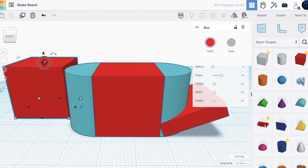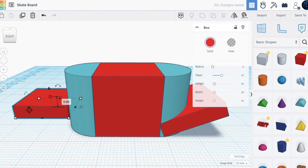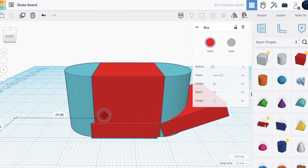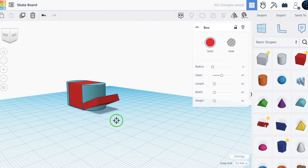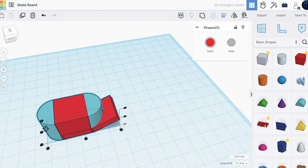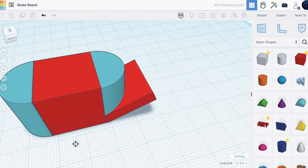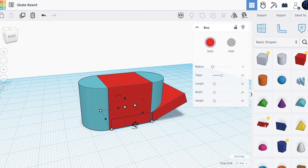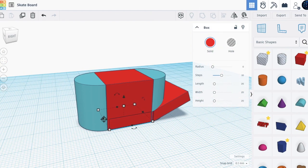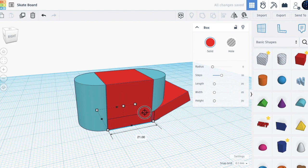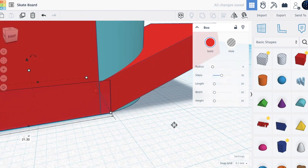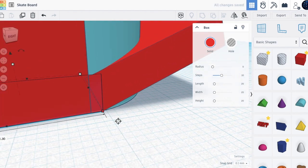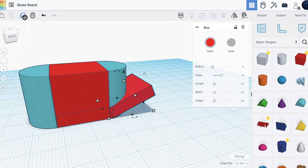Let's align everything. Now take another box, move it down to 5, bring it here and align everything. Take the shorter shape, move it to align with the big box, then move it so there's no space.